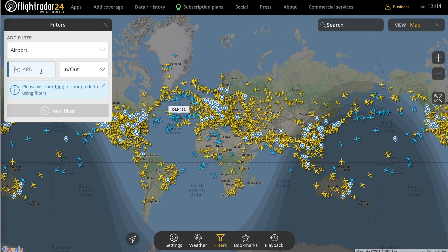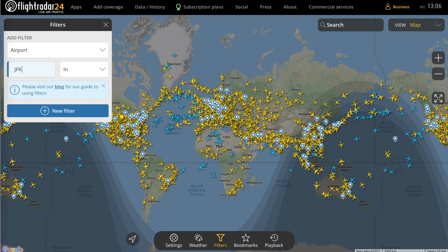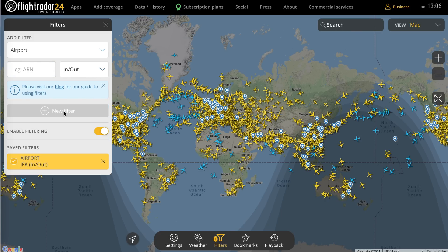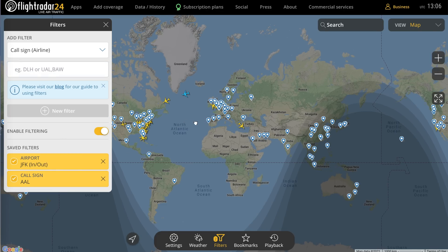The next one down is airports, and these use the three-letter IATA codes that most people are used to — so ARN for Arlanda. You can also select in, out, or both, meaning inbound or outbound traffic only to or from that airport. These filters stack on top of each other, so you can really fine-tune things. For example, you could see all traffic in and out of JFK, and then further filter to show only American Airlines flights in and out of JFK.